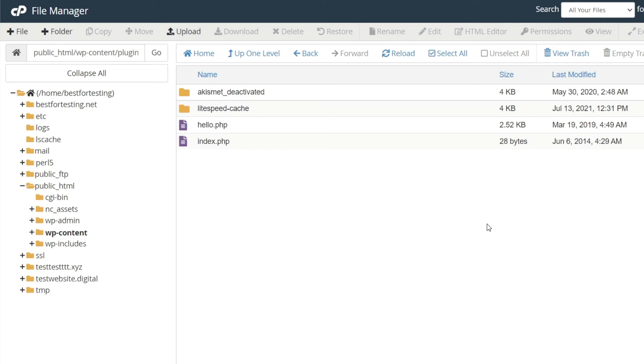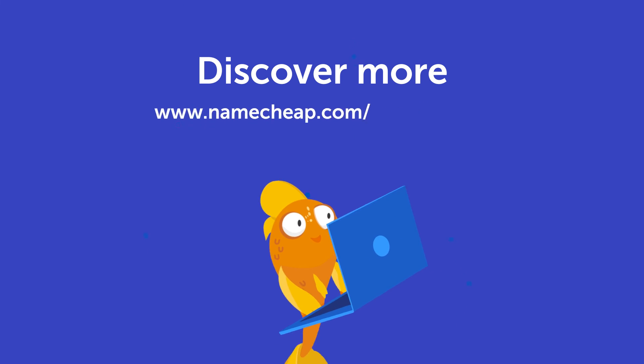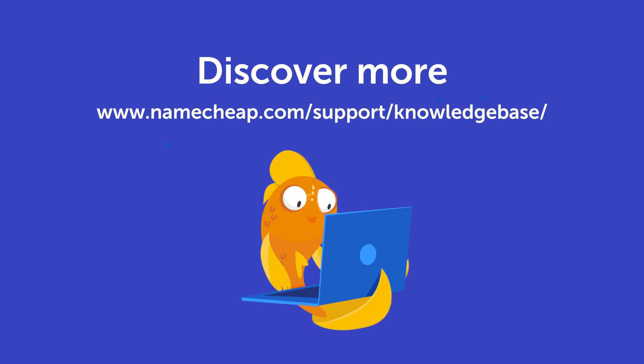Thank you for watching. If you have any questions, you can post them under this video or check out our knowledge base at namecheap.com for more tips and support.